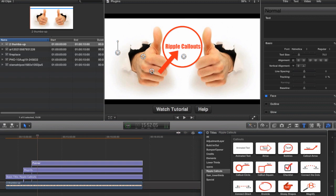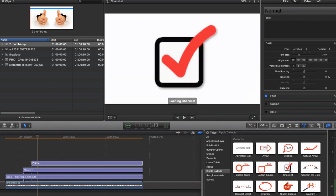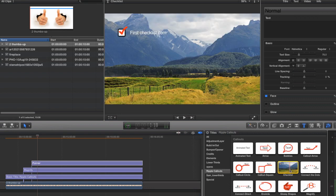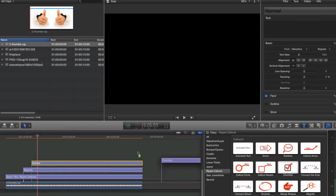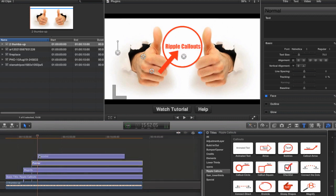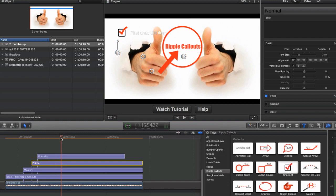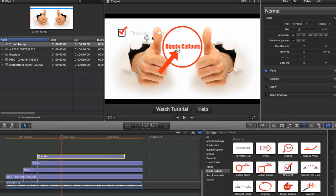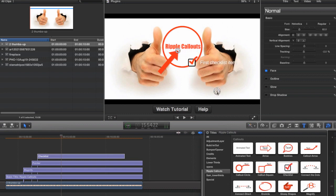As you can see, we're now pointing at Ripple callouts with an arrow. Took about 10 seconds. Lastly, we're going to add a checkbox and finish this up, a little green checkbox that's going to complete the animation. This is incredibly easy to use as well.